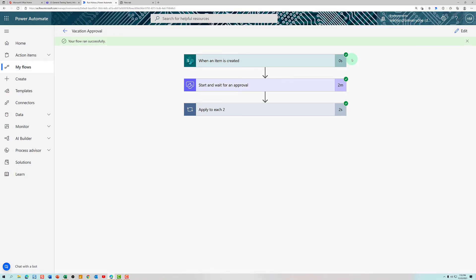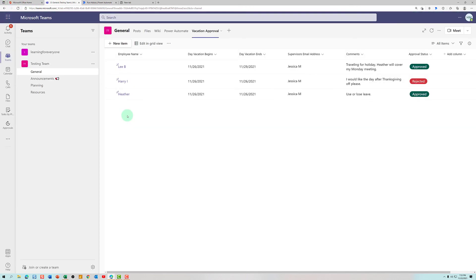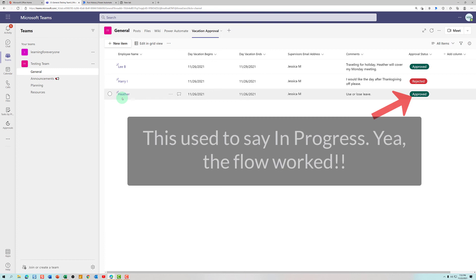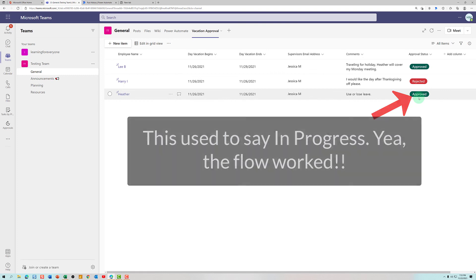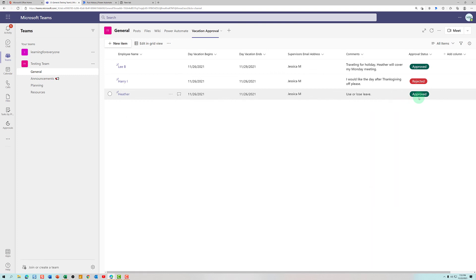Now we've come back to Power Automate and you can see that the flow has run successfully. If I go to my Teams and look at the SharePoint list, you can see that Heather requested vacation on the 26th from Jessica. Where the status used to be in progress, it is now approved. And all of that happened via Power Automate.